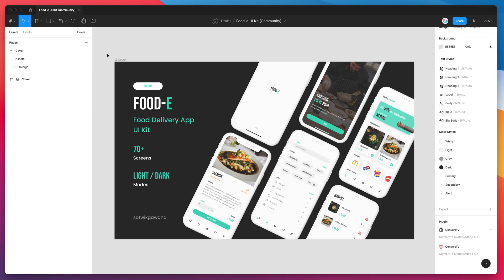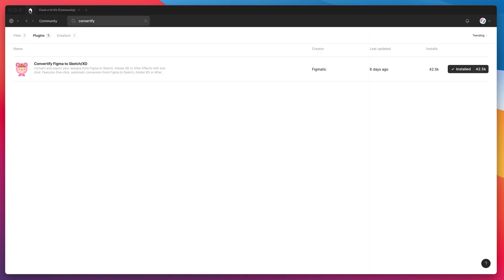To get started we just have to go to the Figma community and install a plugin called Convertify. If you search for Convertify, that's C-O-N-V-E-R-T-I-F-Y, under the plugins tab you'll see Convertify pop up. Just click on the install button on the right hand side and you'll be ready to go.